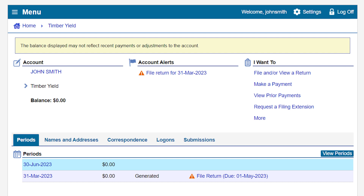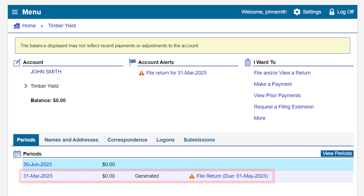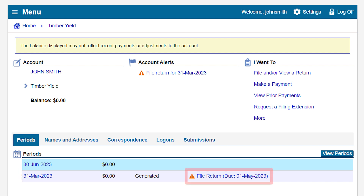In our example, we will file for the first quarter 2023 period, which is displayed by its return end date of March 31, 2023. Click the File Return hyperlink next to the period for which you are filing.